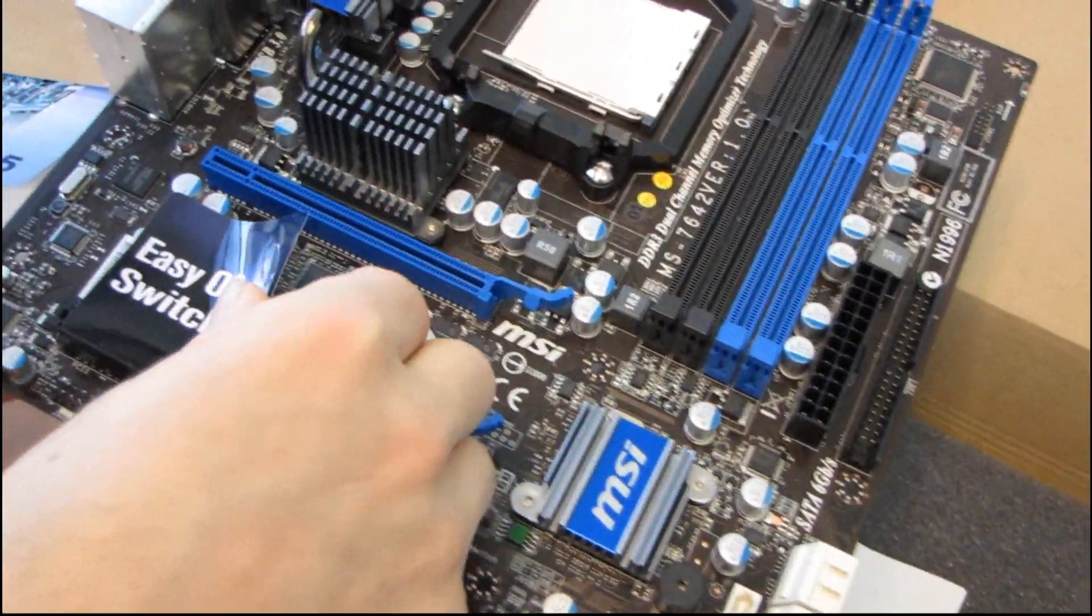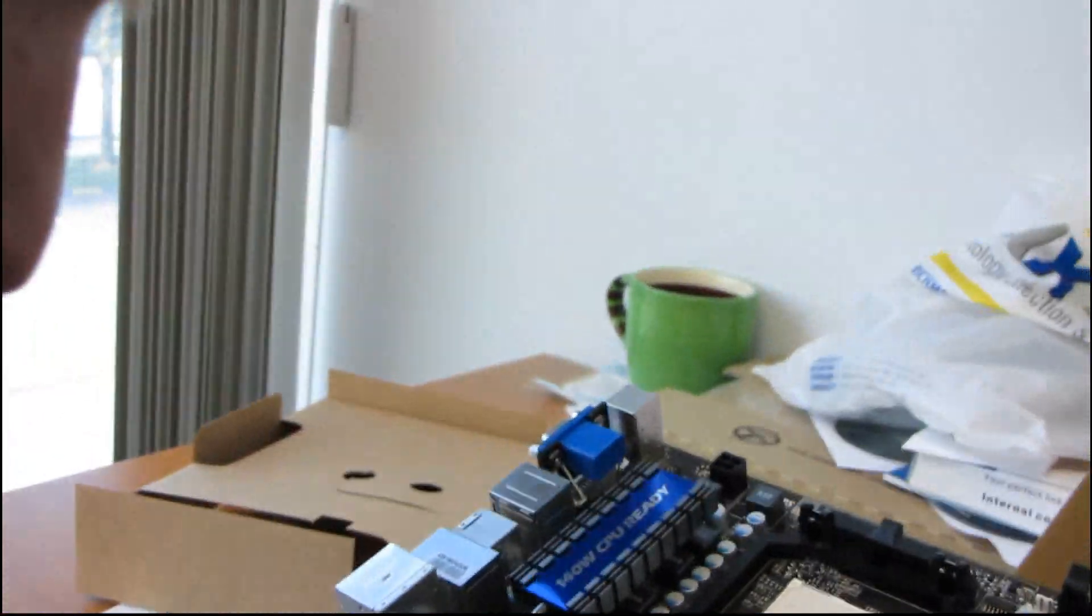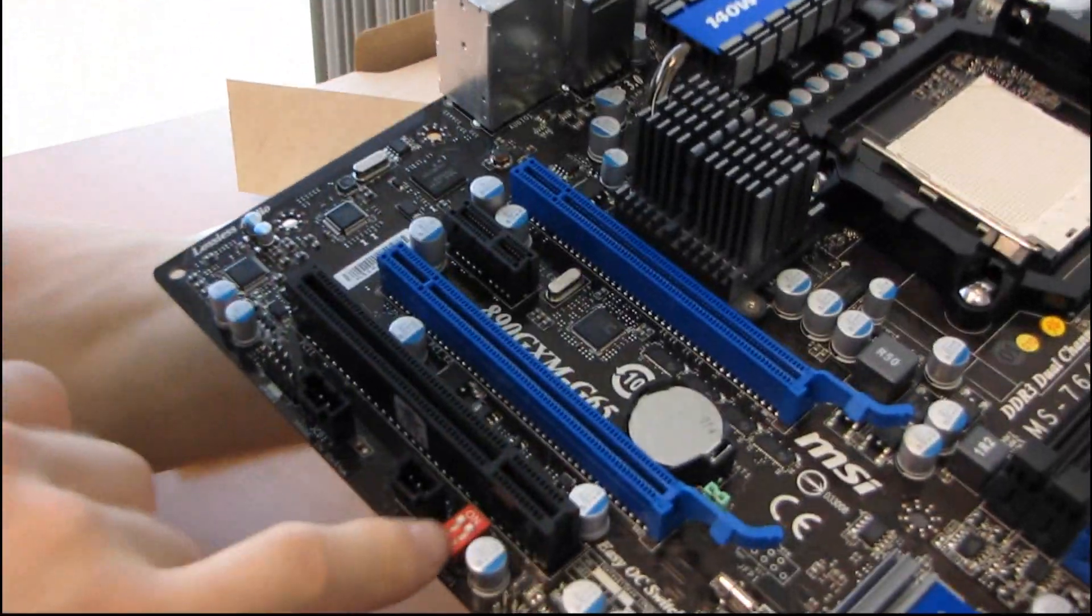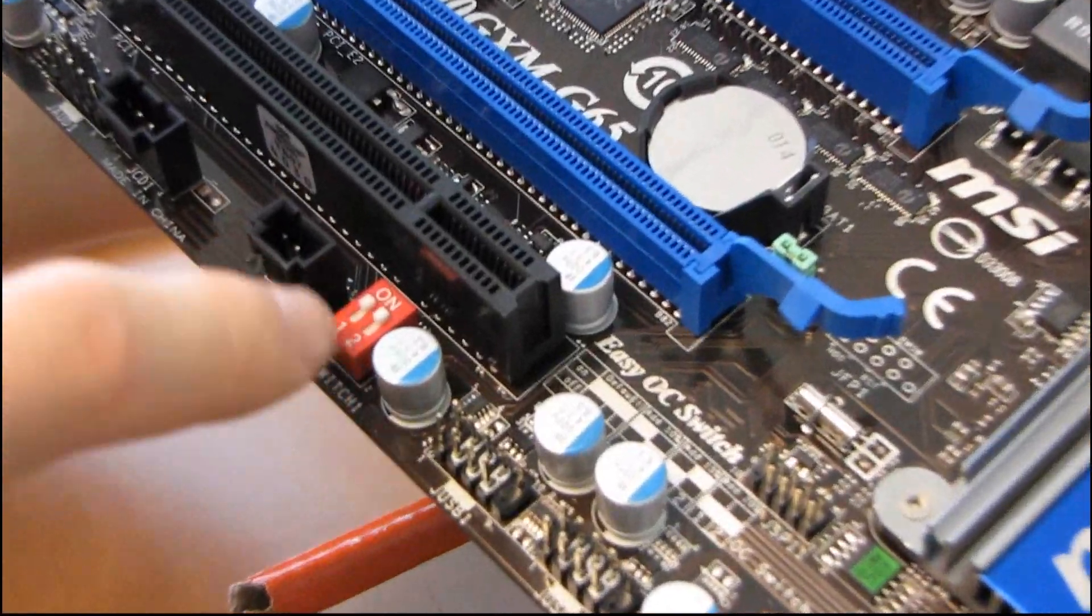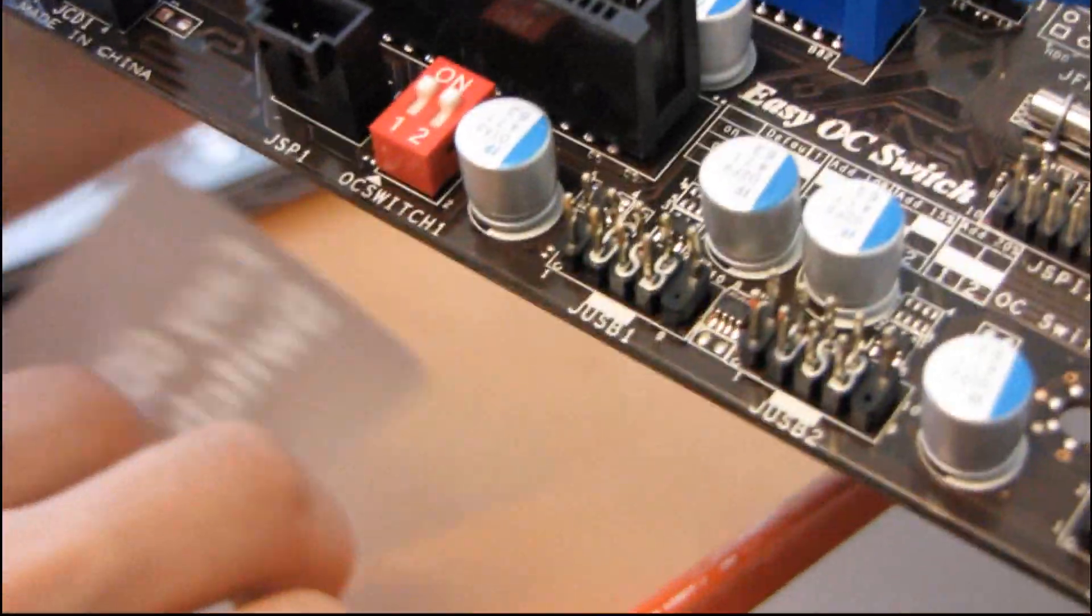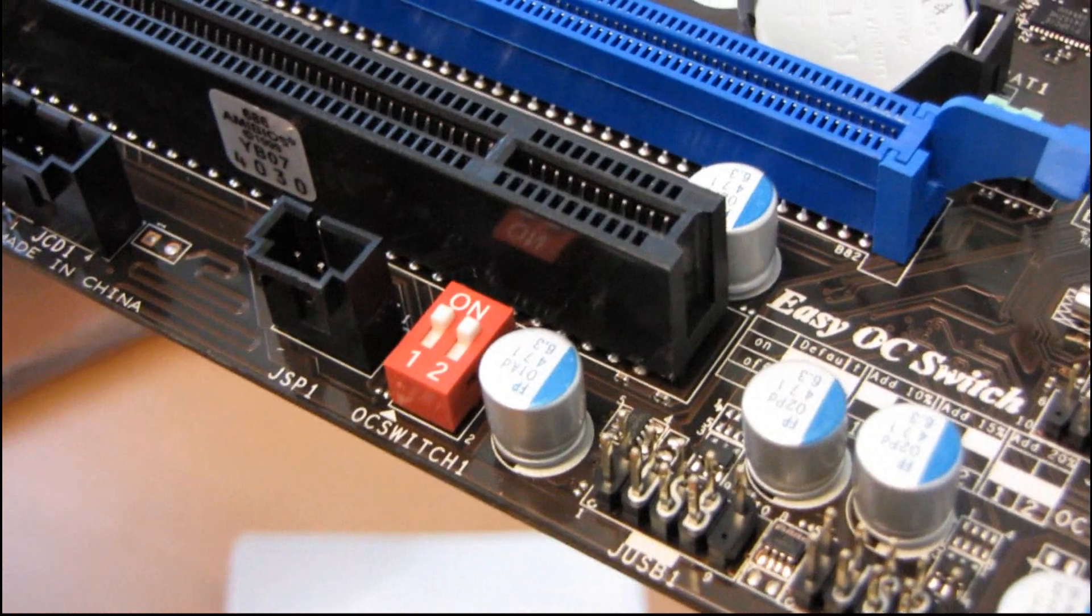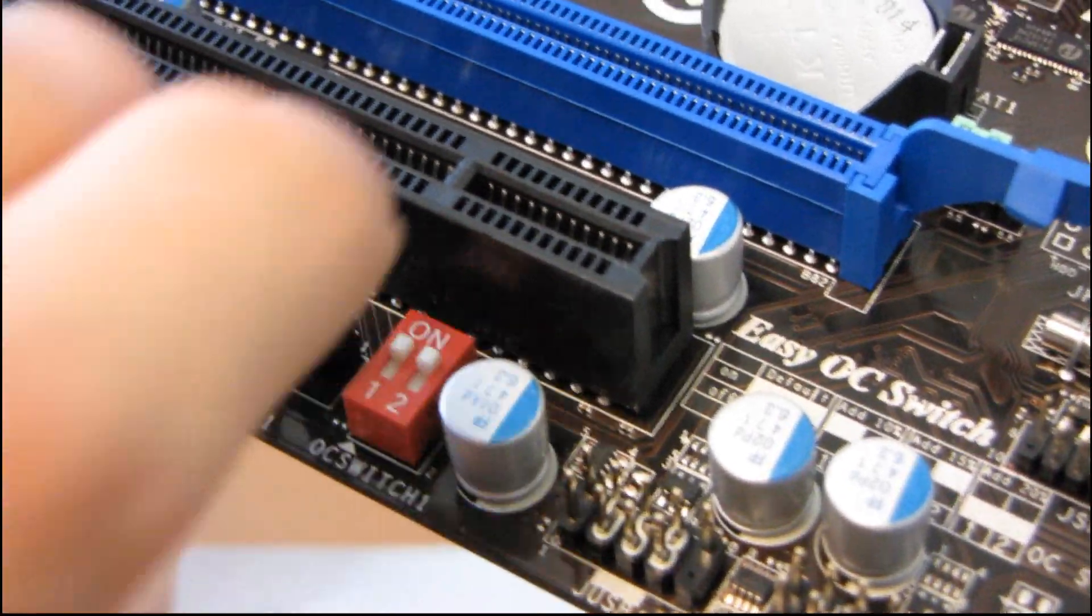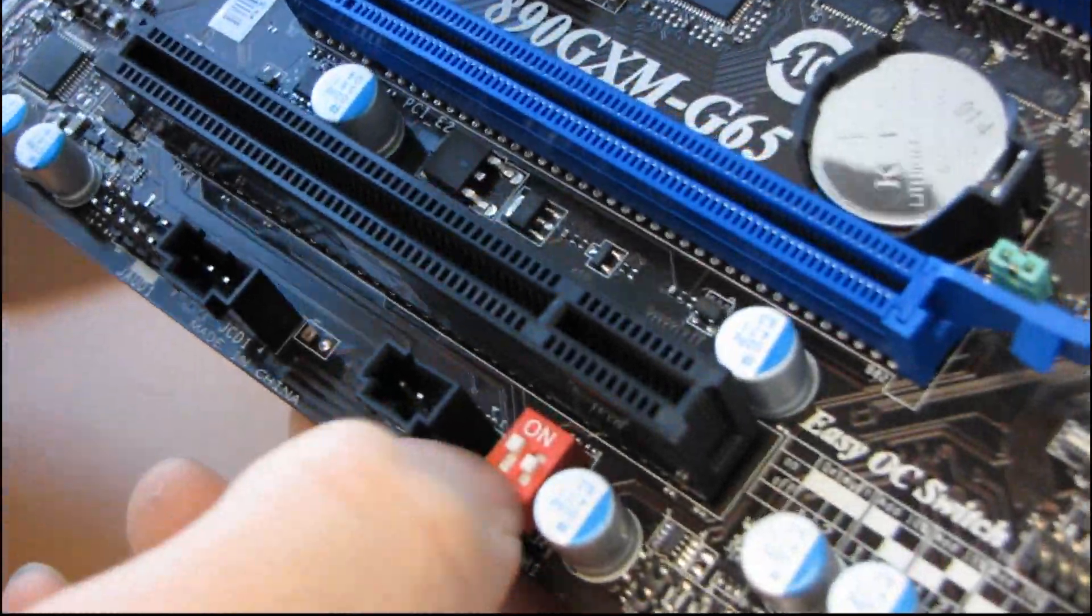Easy OC switch. Let me see what kind of a switch they've implemented. I have never seen this particular switch before, so I would love to comment on how it works, but I actually don't know. The OC Genie switch I've seen before is just a push button, but it looks like they've implemented a slightly different system this time around.